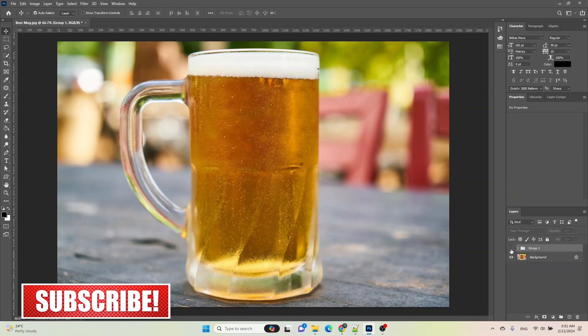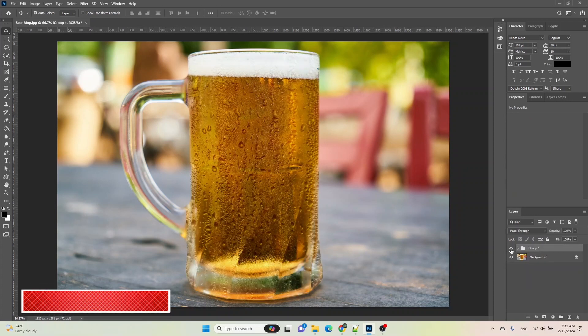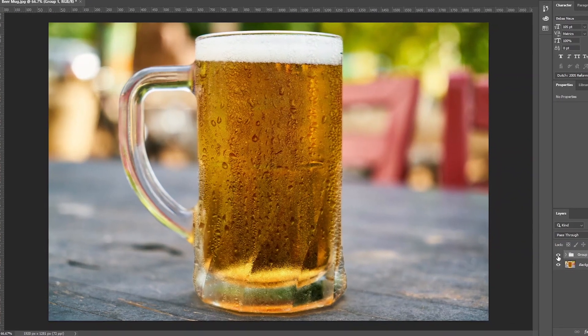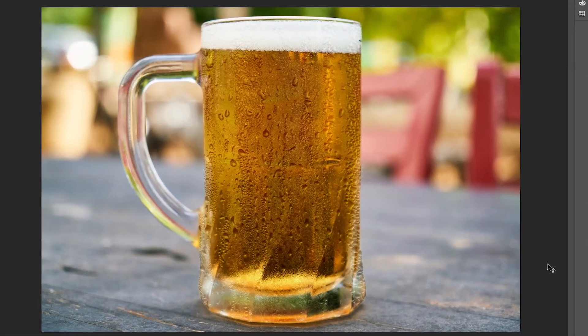Now you will have achieved the desired moisture effect on Beer Mug. Thank you for watching this tutorial.